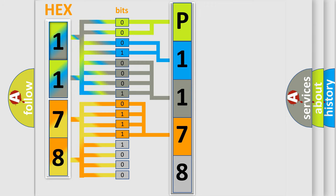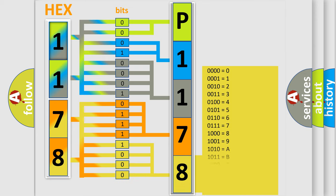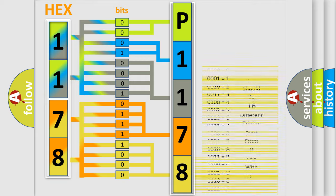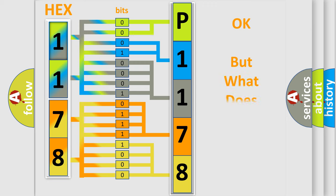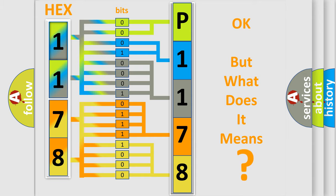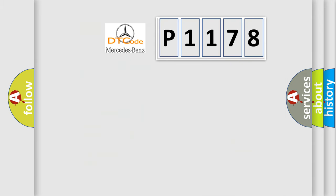A single byte conceals 256 possible combinations. We now know in what way the diagnostic tool translates the received information into a more comprehensible format. The number itself does not make sense to us if we cannot assign information about what it actually expresses.